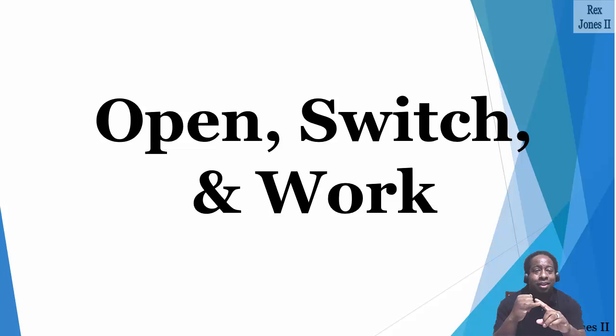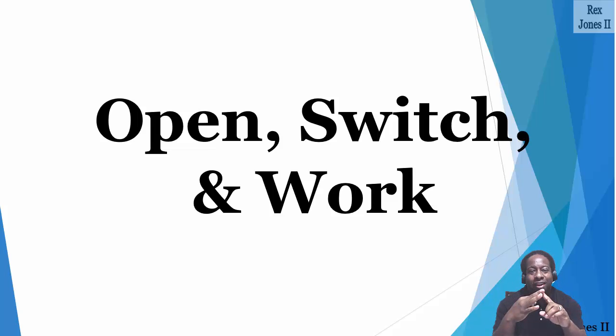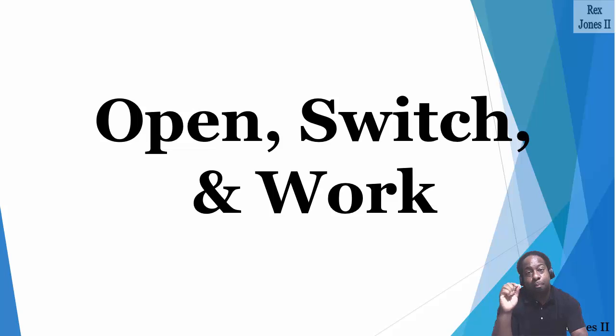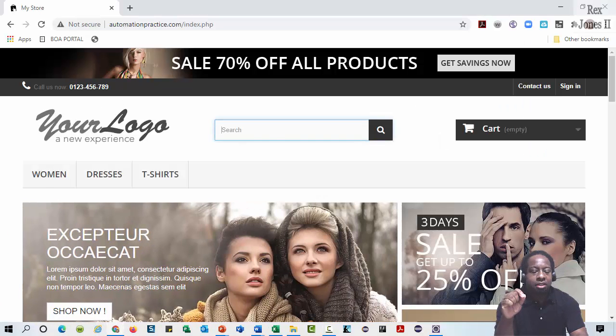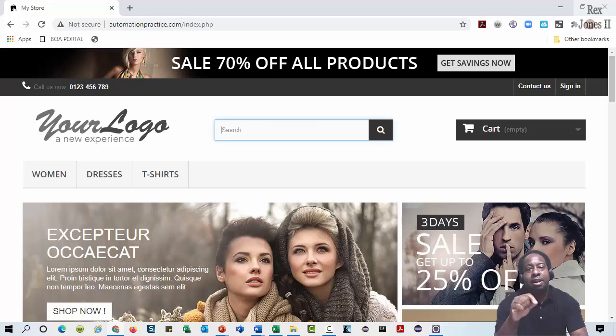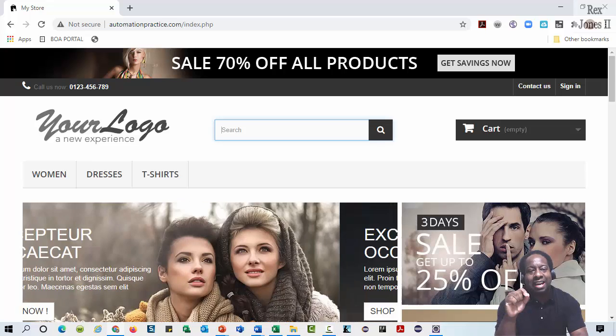Our steps for opening, switching, working, and switching back to the parent is to access this home page of this automation practice site.